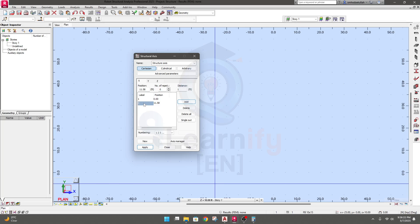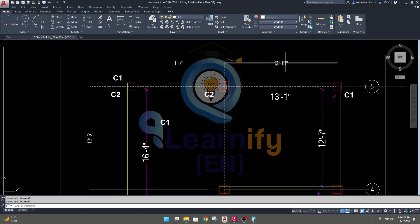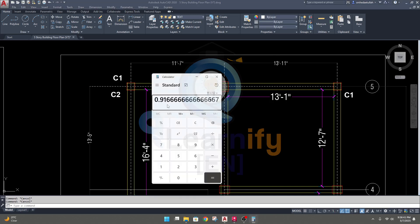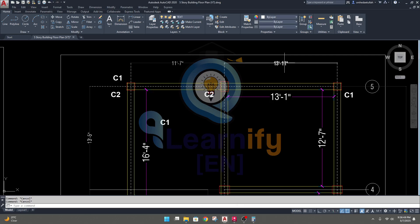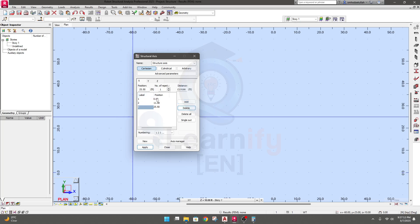You can click here and use the repeat option to provide distance. After grid number two, we need another grid at 13 feet 11 inches — 11 divided by 12 gives 0.9667, so the total is 13.9667. That is our second distance: 13.9667. I'll delete the extra entry. So this is the total distance for grids one, two, and three in the X direction.